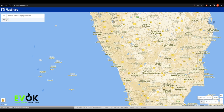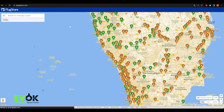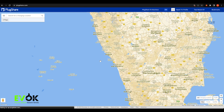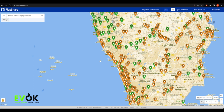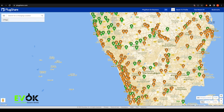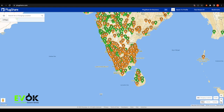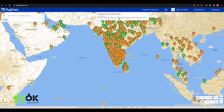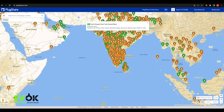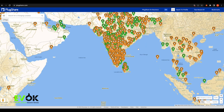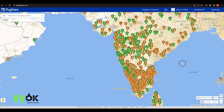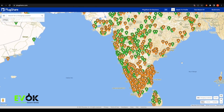This is the main page. In India, there are many slow-chargers and fast-chargers, and all the details are shown here. Fast-chargers are shown in orange and slow-chargers are shown in green.